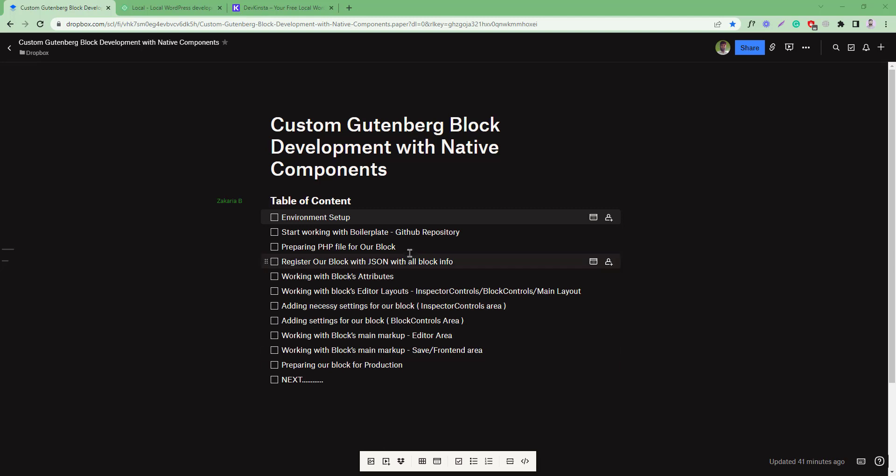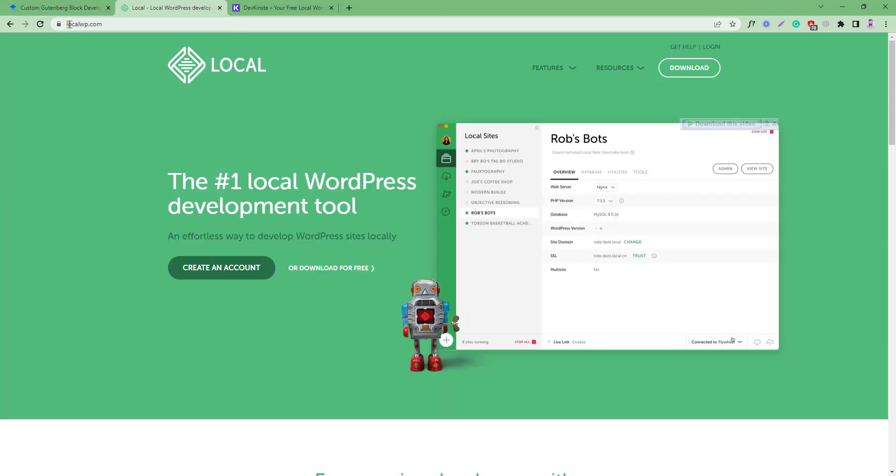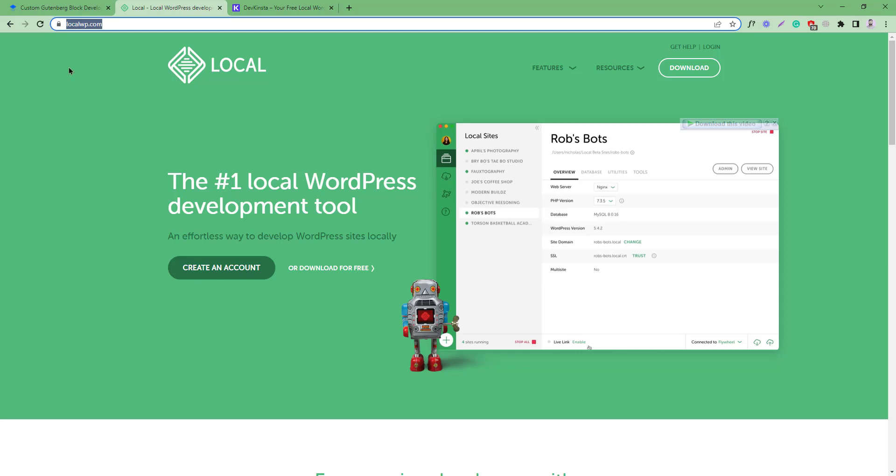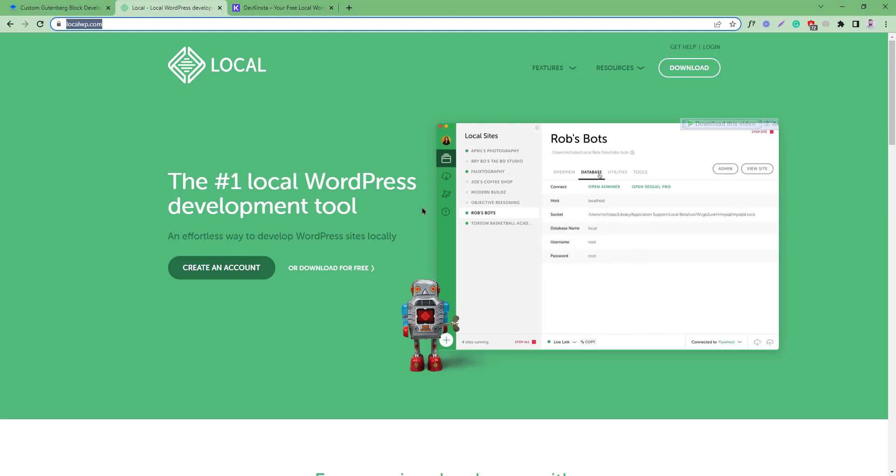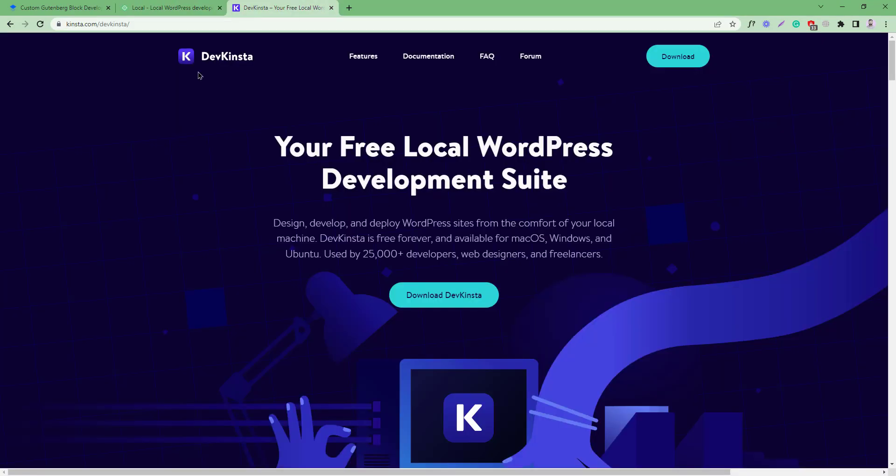To set up a local environment, we can use any kinds of software or application, but I prefer Local WP. If you visit this site, you will find this is a great tool and you can easily use this tool for our local WordPress development. If you don't like this, you can use Devilbox - this is another awesome tool for WordPress development.